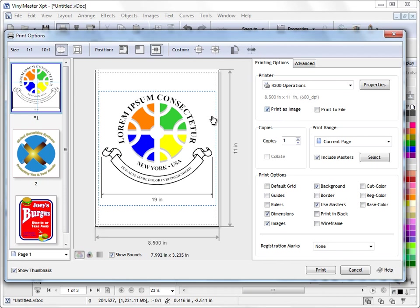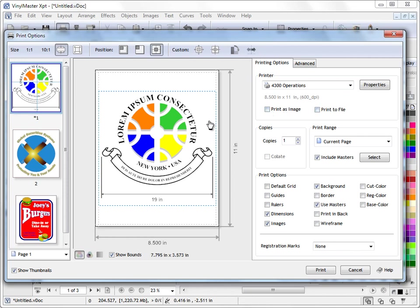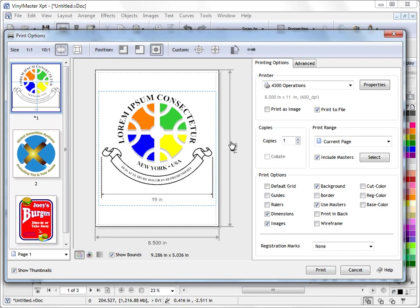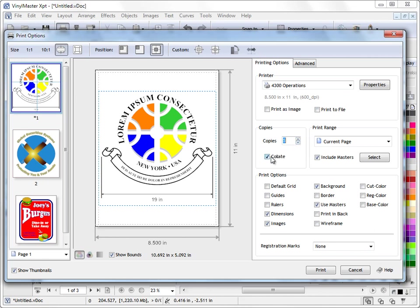So the program will convert your artwork to a high quality bitmap and it will then print it to your printer that way. It's a bit slower but you will actually get very high quality if you use that. If you want to print the file to an actual file or print your artwork to a file, you can print it to a PRN by checking this. And when you click print you can give it a name and save it off to your desktop or wherever you want to. You can set multiple copies and you can collate those copies if you want to.